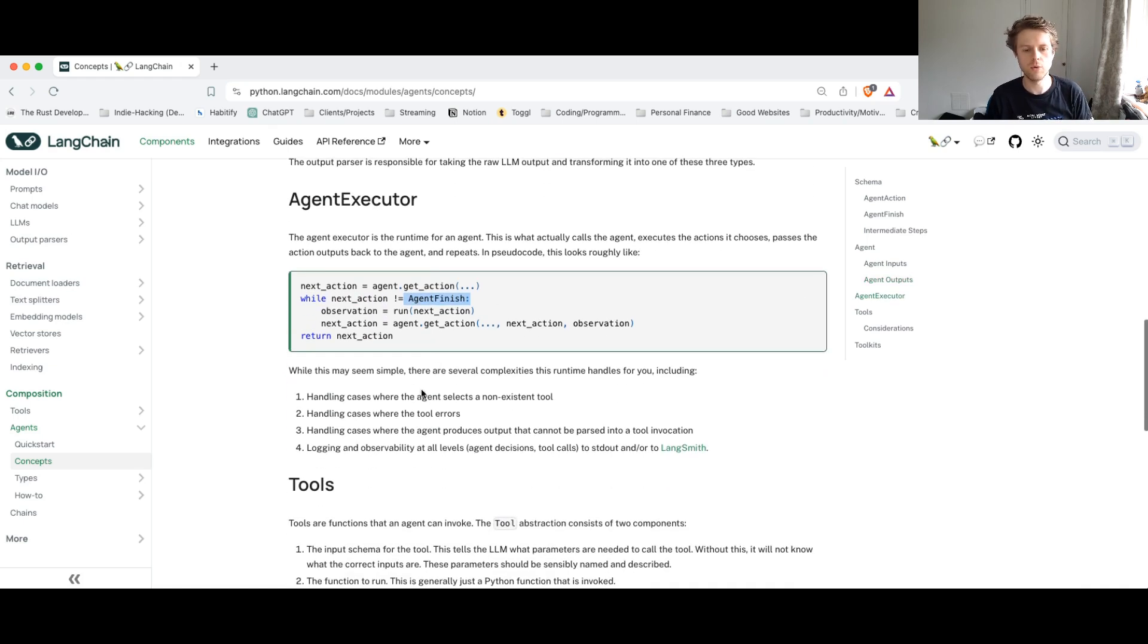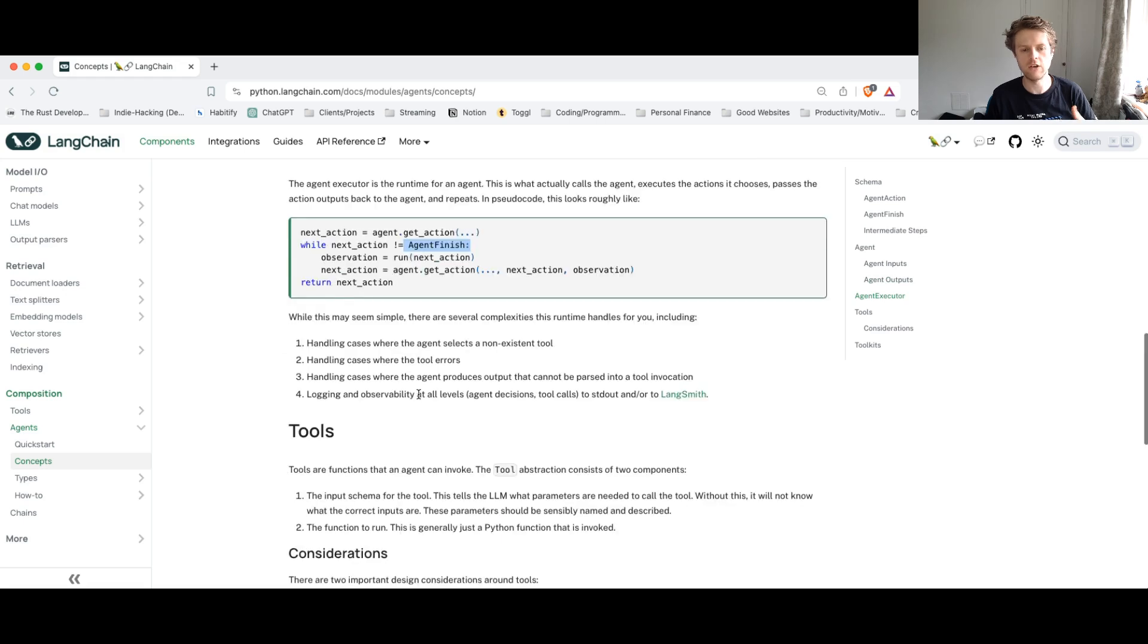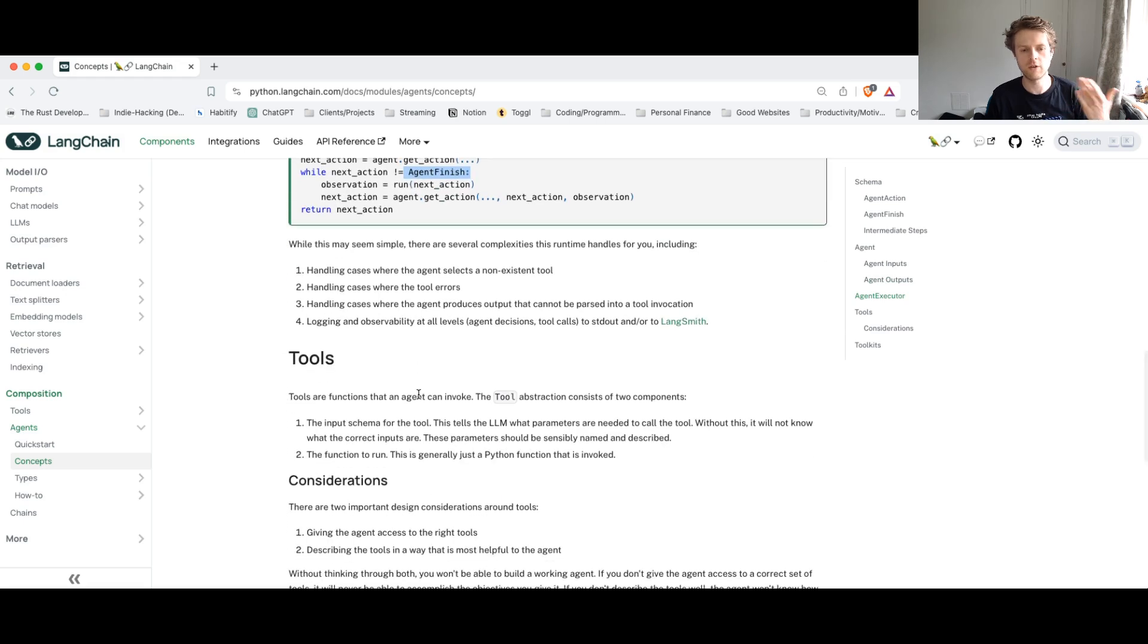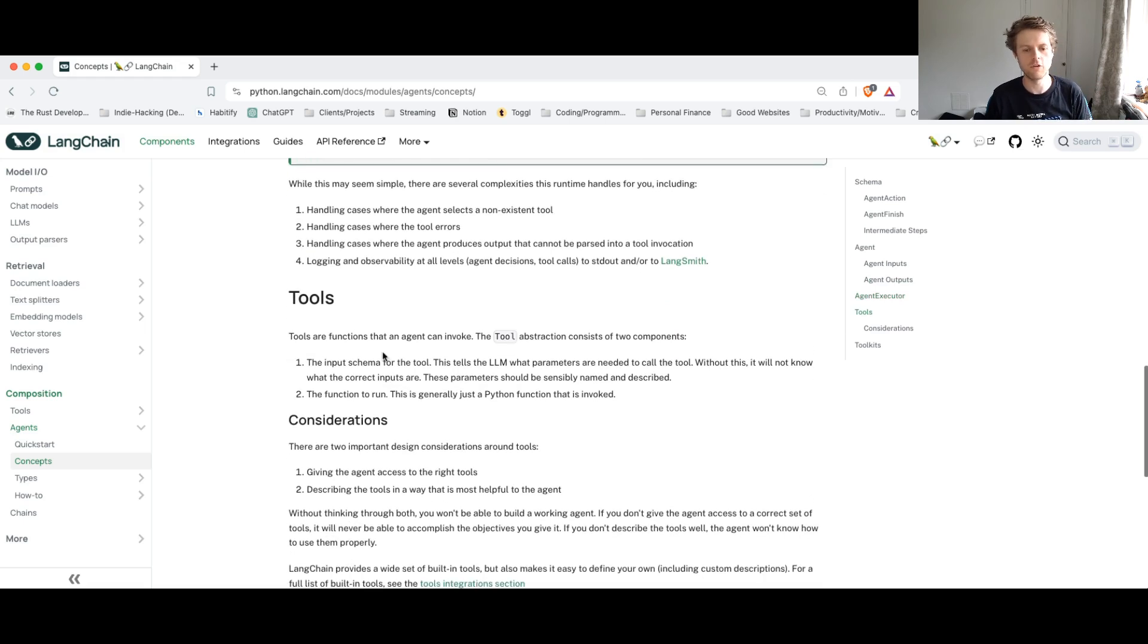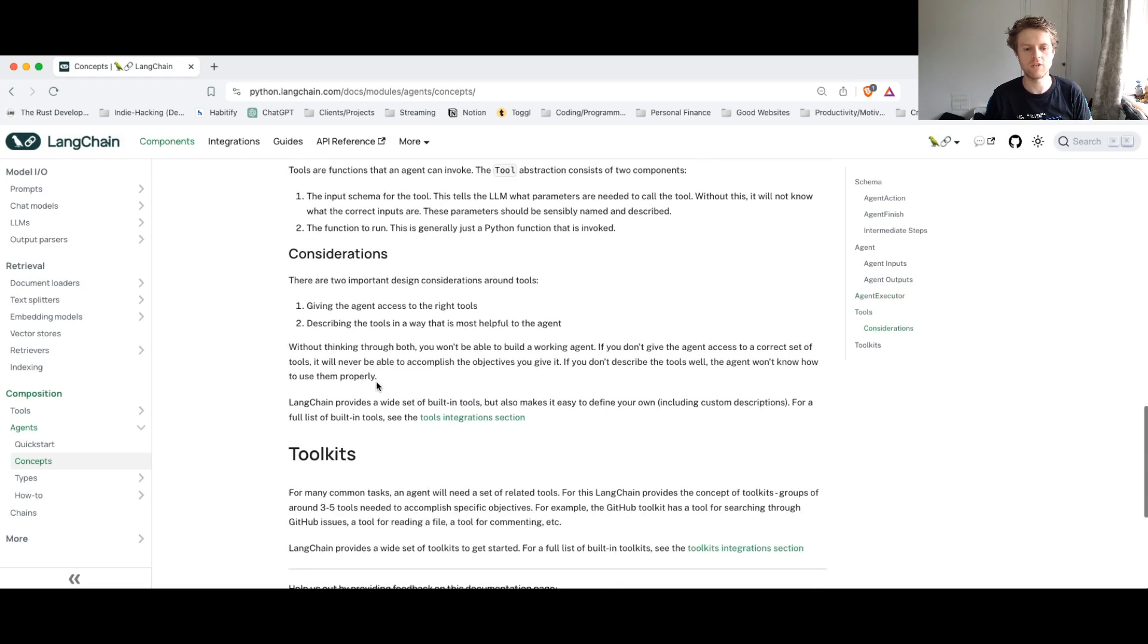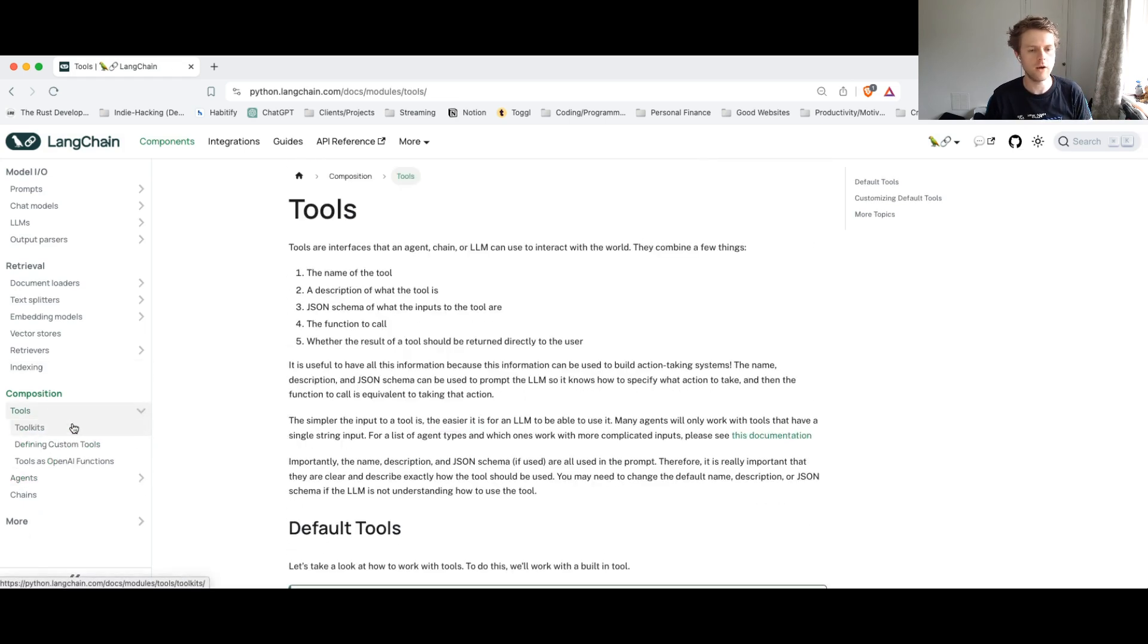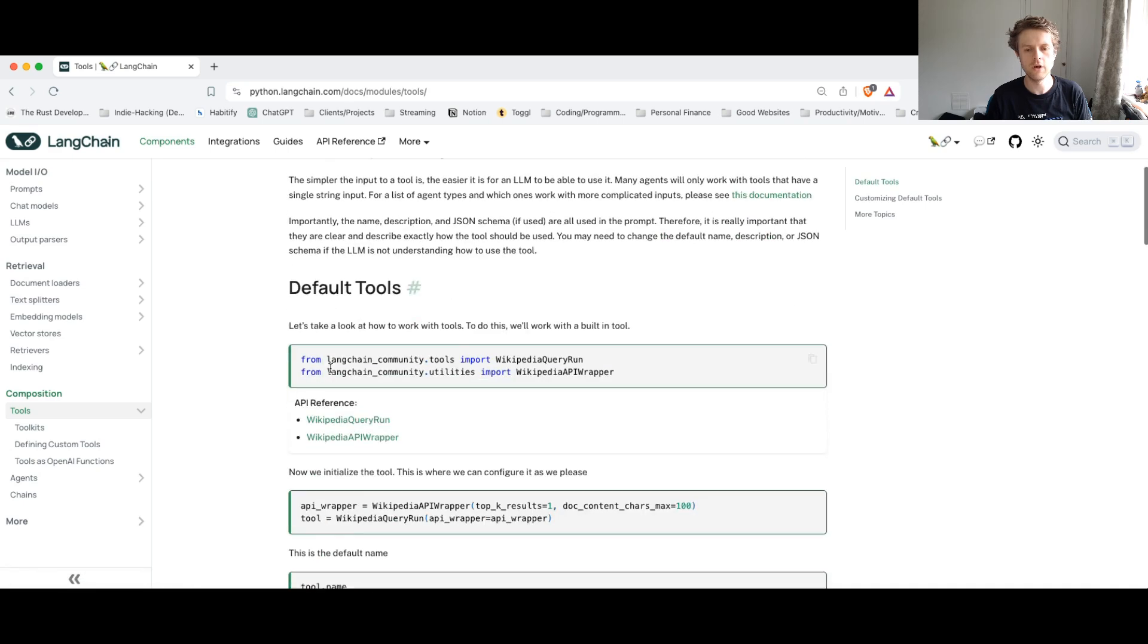Now, as you're probably all aware, agents use something called tools. And tools, if you can think of it, are basically just Python functions or some way to interact with the environment.